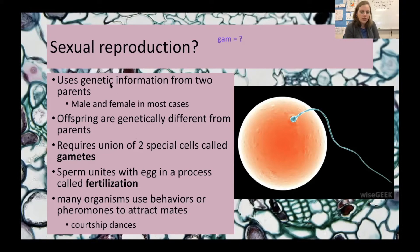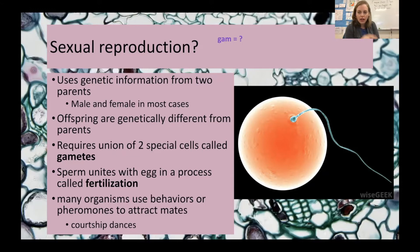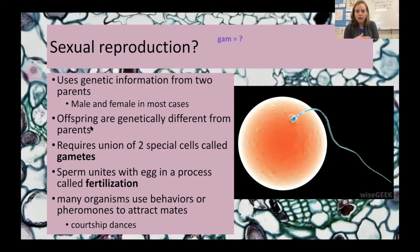Sexual reproduction is different from asexual because it uses two parents, usually a male and a female. In some cases we have hermaphrodites, like in earthworms, where you have male and female in the same individual, but they still have to exchange DNA — they can't fertilize their own eggs. Offspring are genetically different from their parents with sexual reproduction, and we can see that when we look around at the human population.